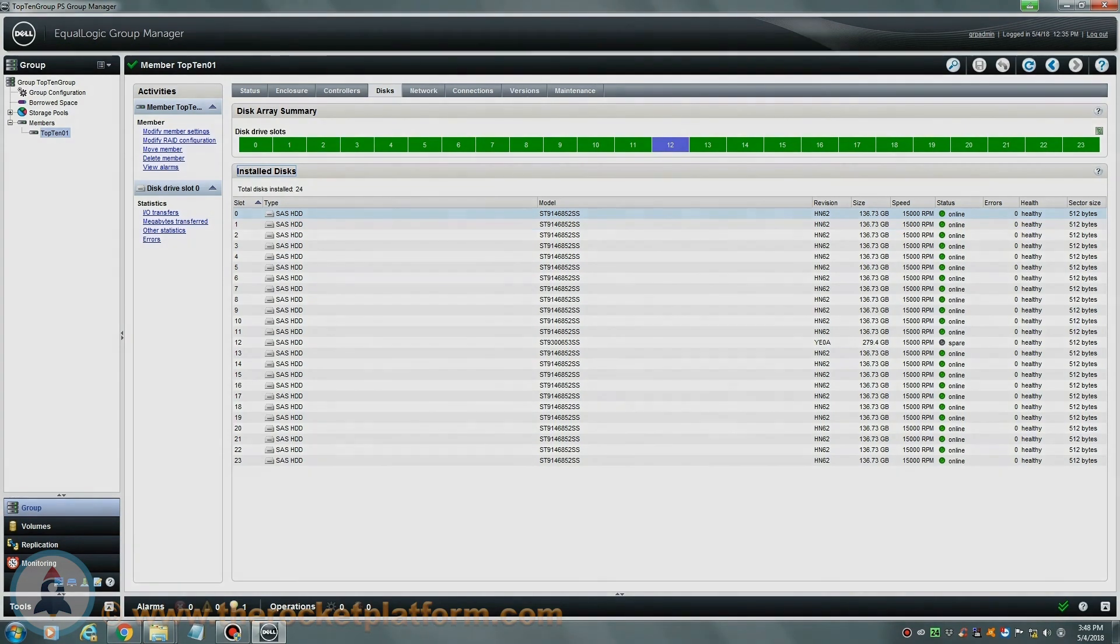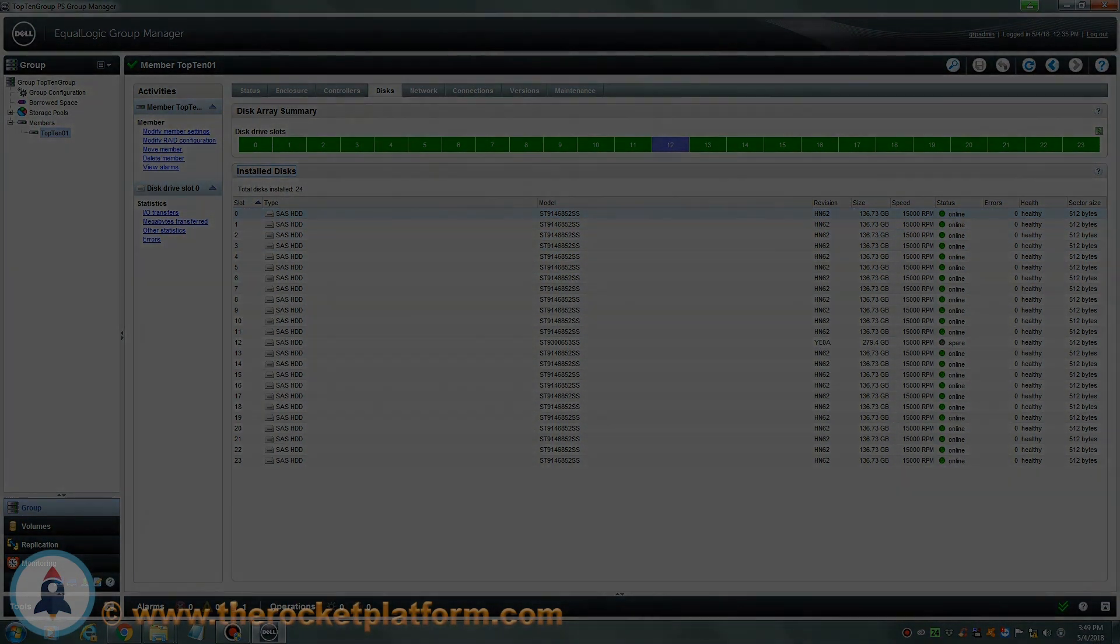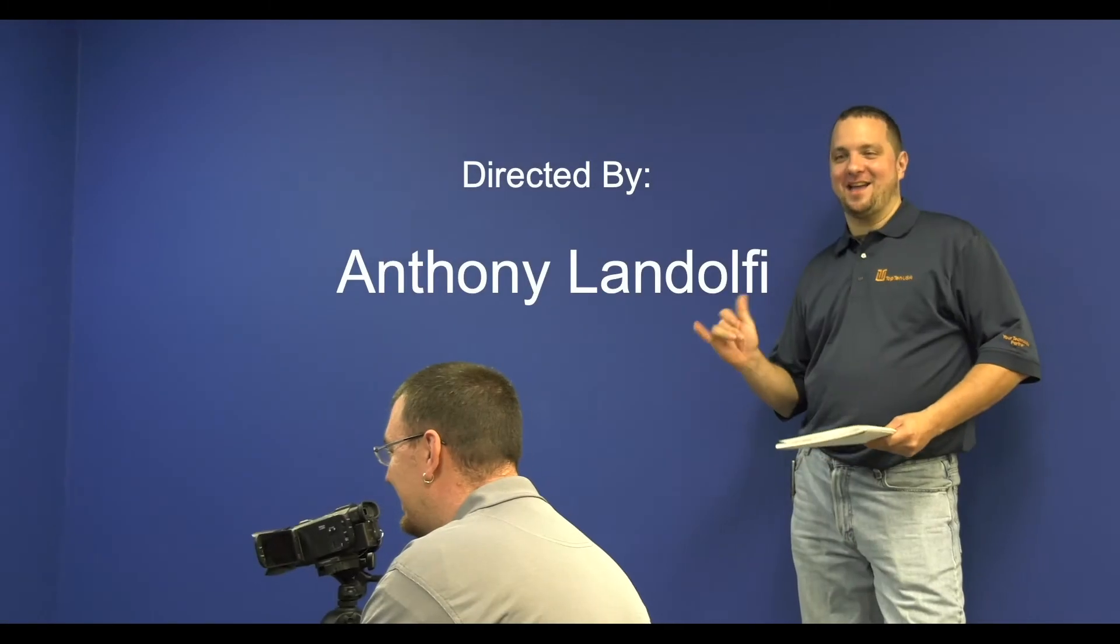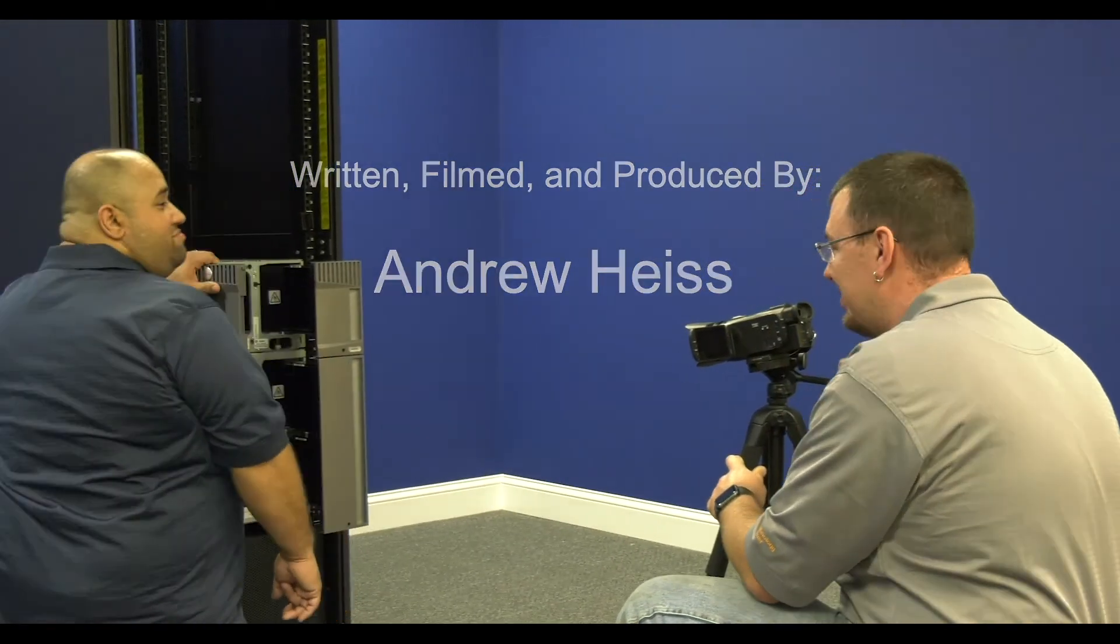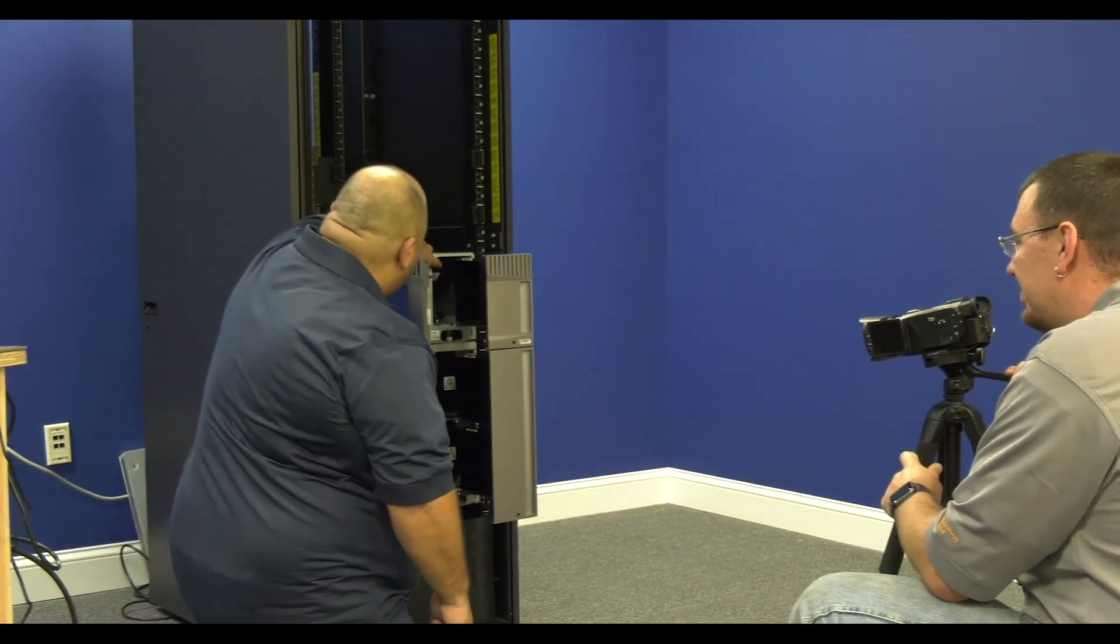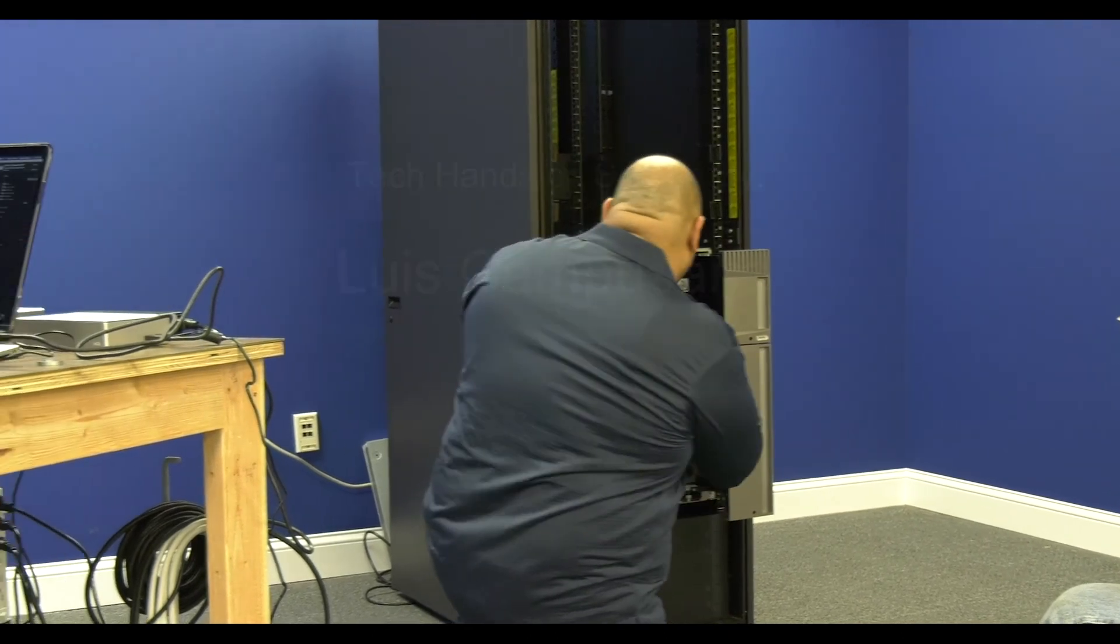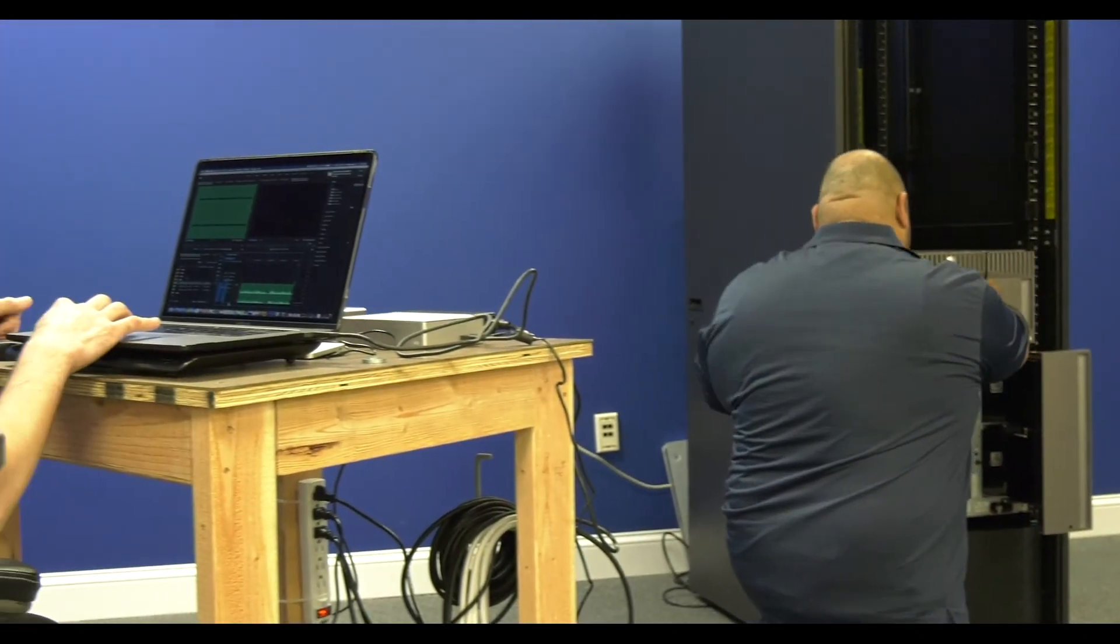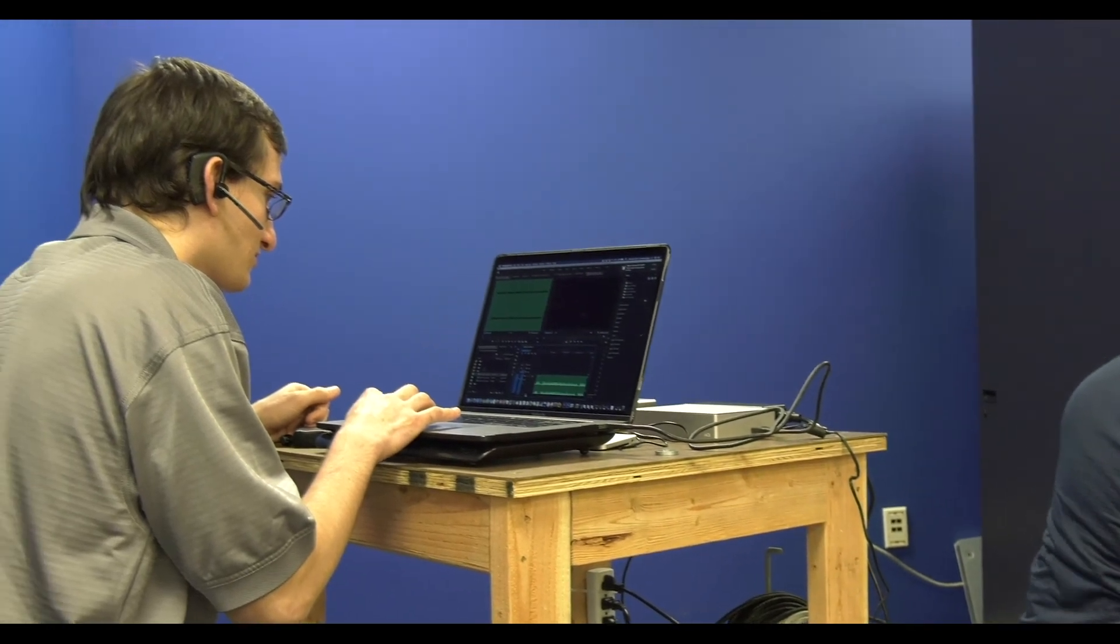Thank you for choosing the Rocket Platform, the evolution in hardware maintenance. Thanks for watching. This has been another video by the Top 10 USA Video Production Team. We look forward to sharing more content with you going forward, so please check out our YouTube channel and subscribe so that you get notified whenever we release a new piece of content.